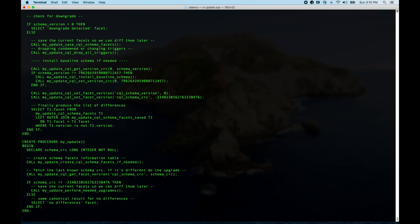The upgrader returns the differences — right here at the end it selects from the facets table with a left outer join to the save table, and if they're different, it emits them. That's 'select the facet where they're not equal', using IS NOT so that nulls still match. So either branch produces a select of the same shape — and that's guaranteed, otherwise you get semantic errors.